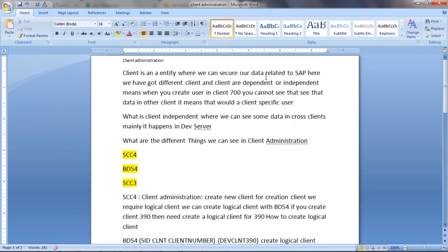A client is an entity where we can secure our data in SAP. Clients are either client-dependent or client-independent. Client-dependent means if you create a user in client 700, you cannot see that user in another client — it is client-specific. Client-independent means you can see data across systems; you can call it cross-client.